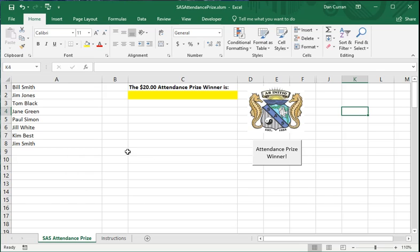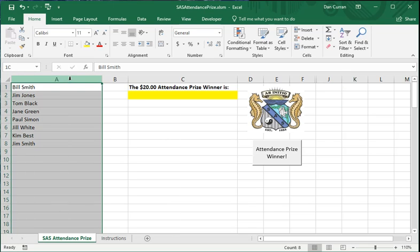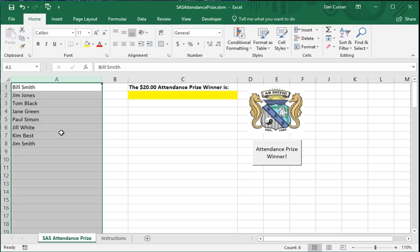So back to the spreadsheet itself, we have Column A, which is a list of all the members. In general, there's about 100 members in the club. The membership chair will send out an updated list every month before the meeting. It'll be in a spreadsheet like this. Just copy her column and paste it into Column A, replacing the existing column.